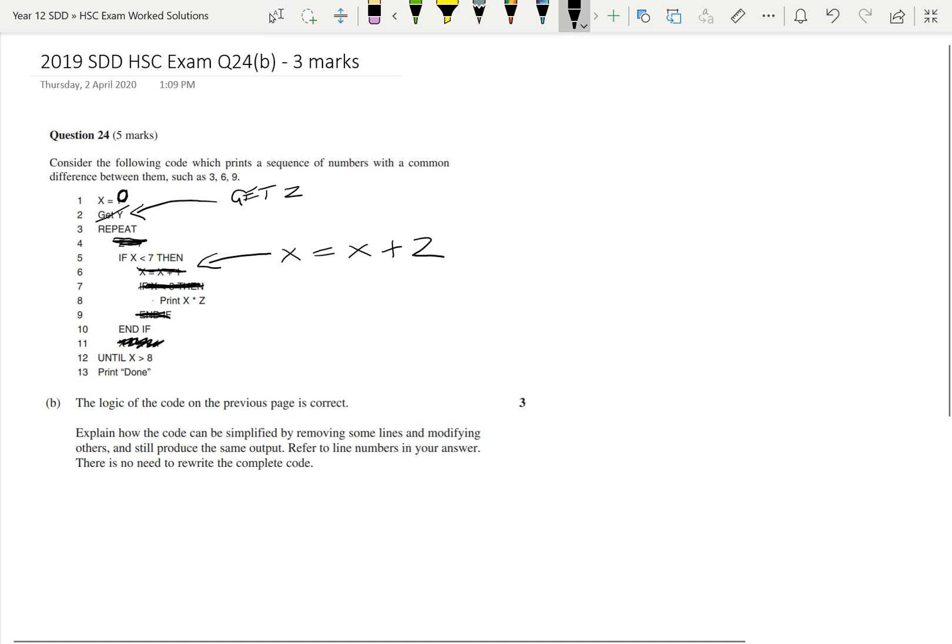So that could just be unindented over there, moved to the left a little bit. And that's it. So that's how we can simplify the logic in this code. Some lines removed and then some lines just modified a little bit to improve that code and simplify it.